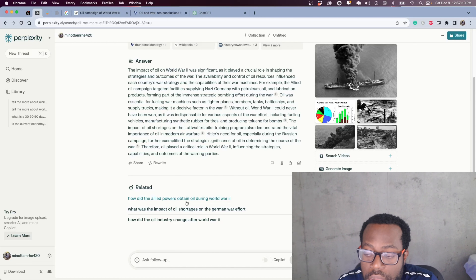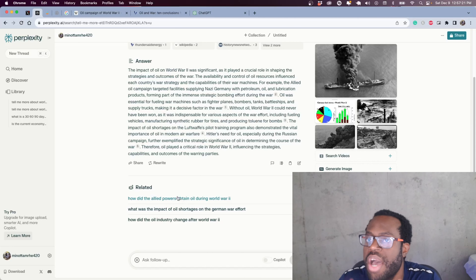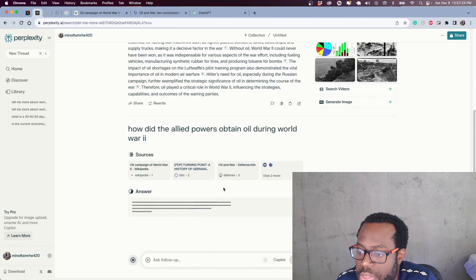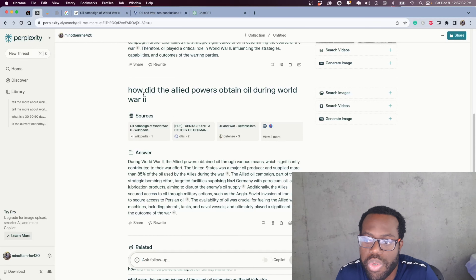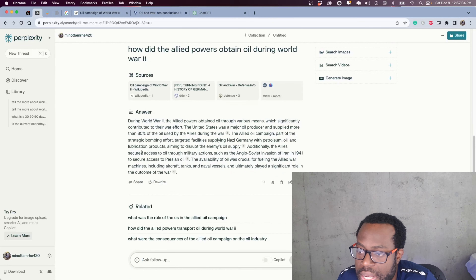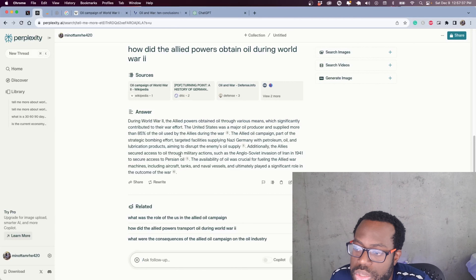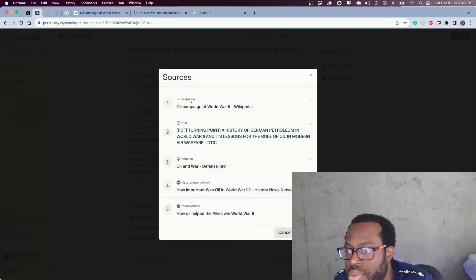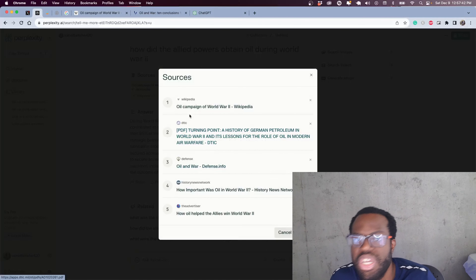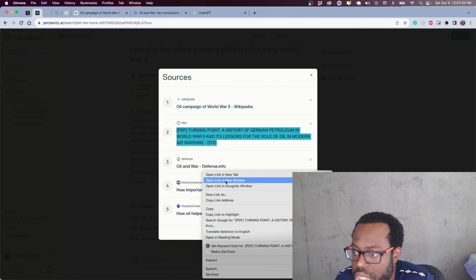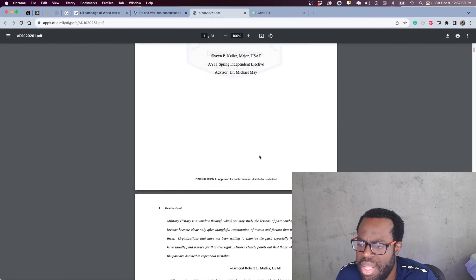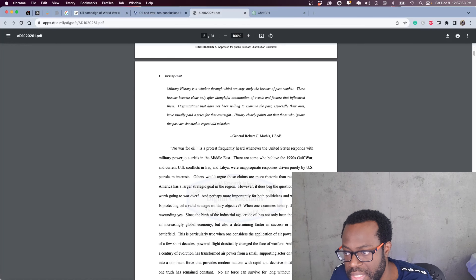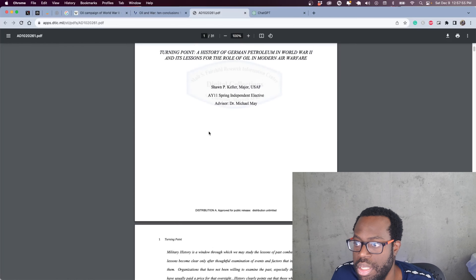Another thing about Perplexity that I like is that you have related responses — other related questions generated from your original query, like 'how did the allied powers obtain oil during World War II.' They give you an answer, but in addition to the answer they give you sources that you can use to generate your citations or conduct further readings to verify that information is valid.